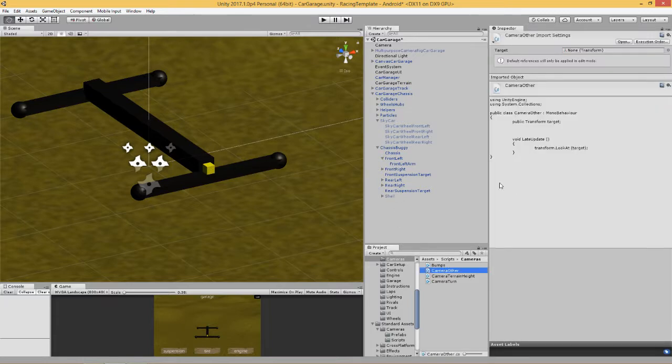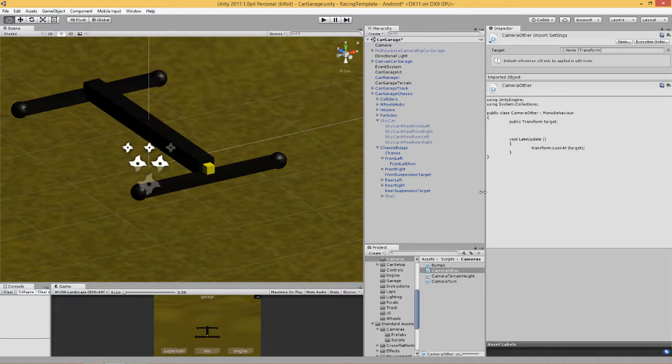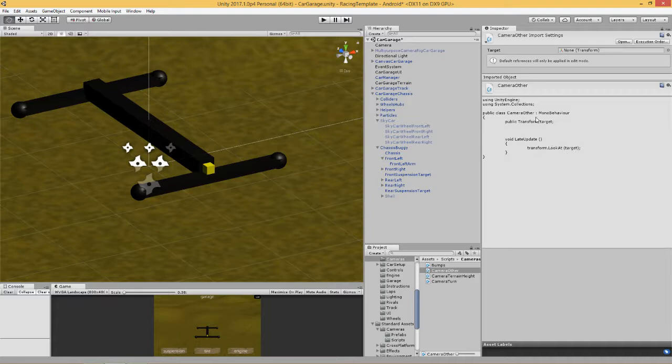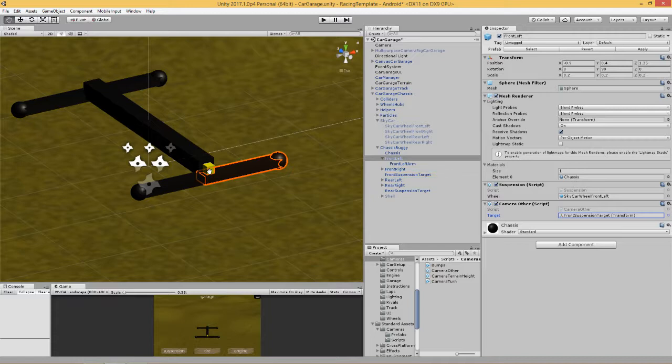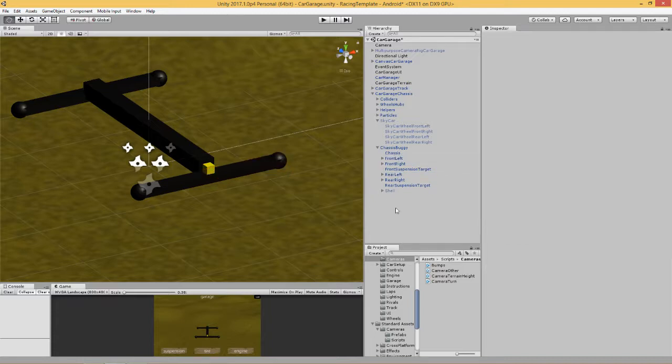I'm not going to open it in MonoDevelop because it's quite a simple script. I've called it camera other, just ignore that - you can call it whatever you want. Public transform target, late update, transform.lookat target. So look at whatever's in this target. What's the target? Here we've dropped in the front suspension target. We want this to look at this yellow cube.